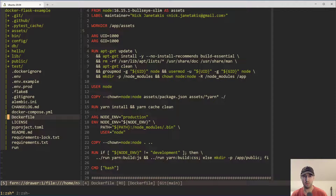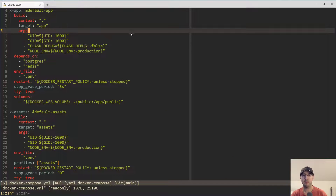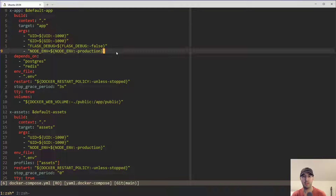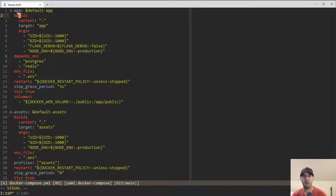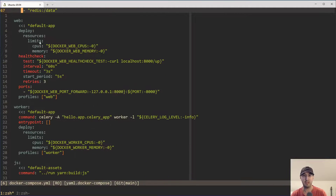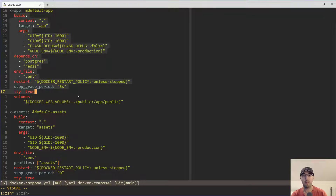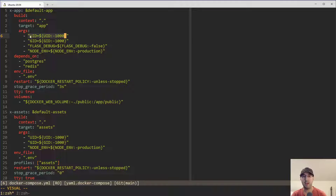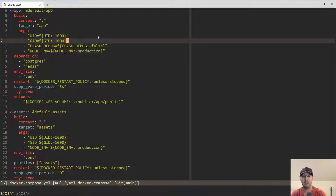Now let's go to the Docker Compose YAML file and go over how to actually set these build arguments so that you don't need to define them every time you build your Docker image on the command line. Specifically, we have build arguments defined here — this pattern uses YAML anchors, being referenced for two different services: web and worker. They share the same common properties. We have build arguments, and then we define the UID and GID arguments here. We could hard code values if you'd like, but instead I've chosen to use variable interpolation.